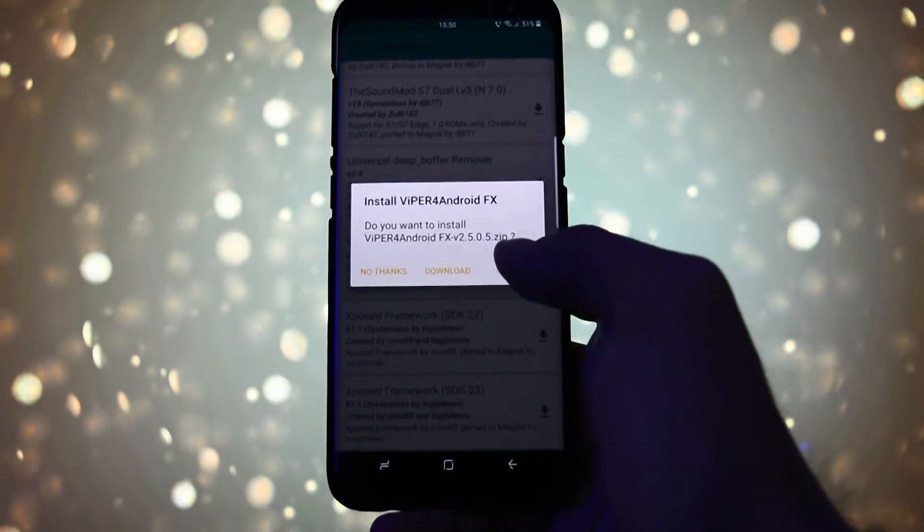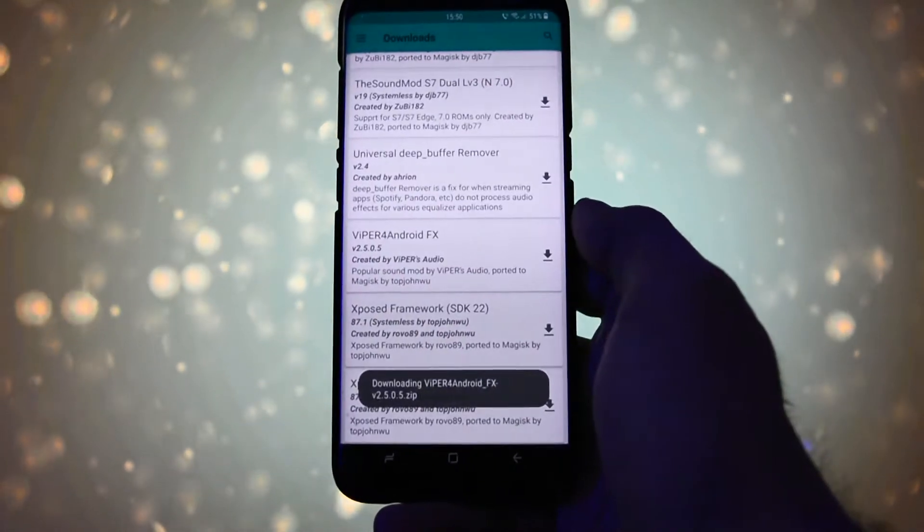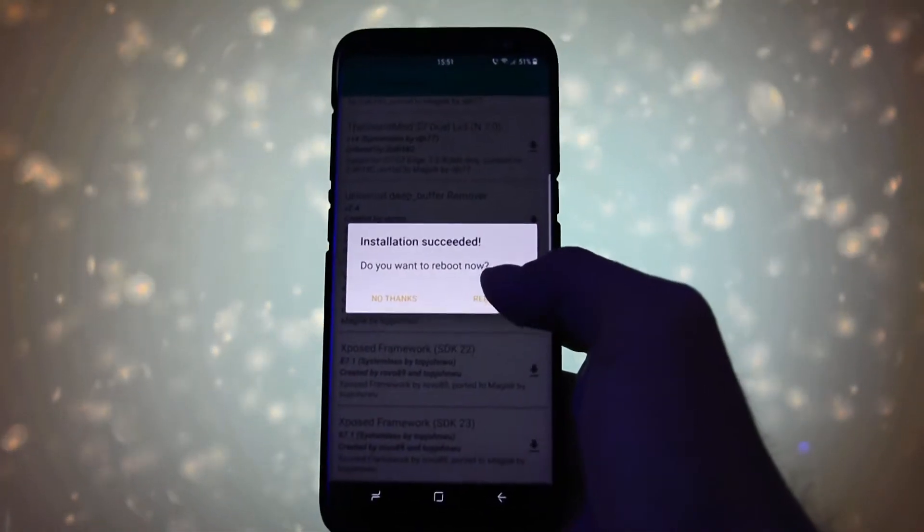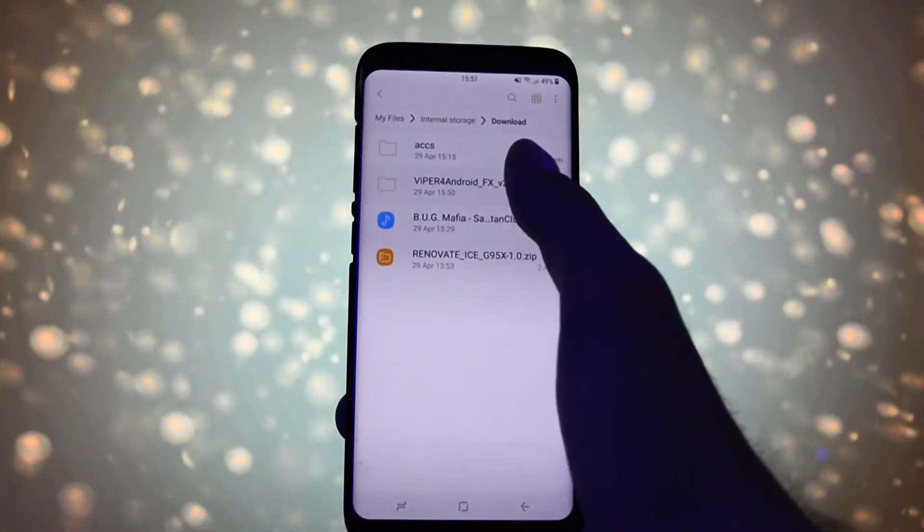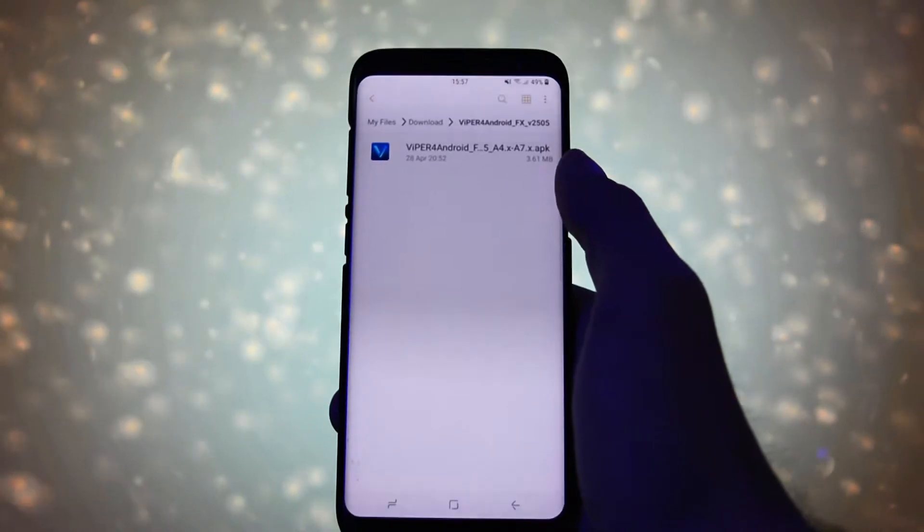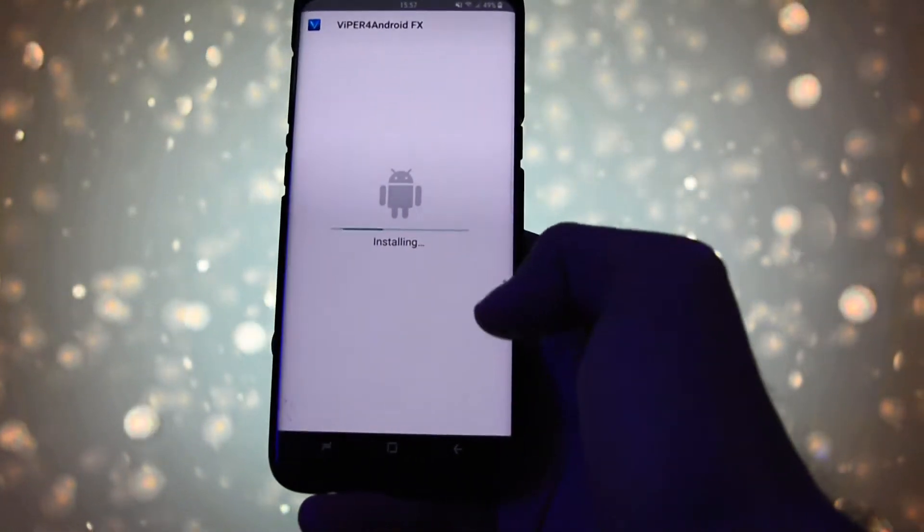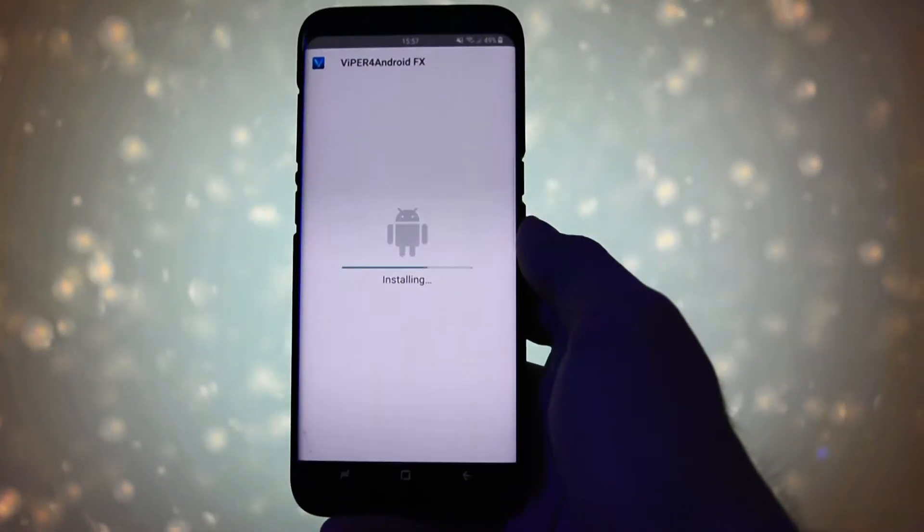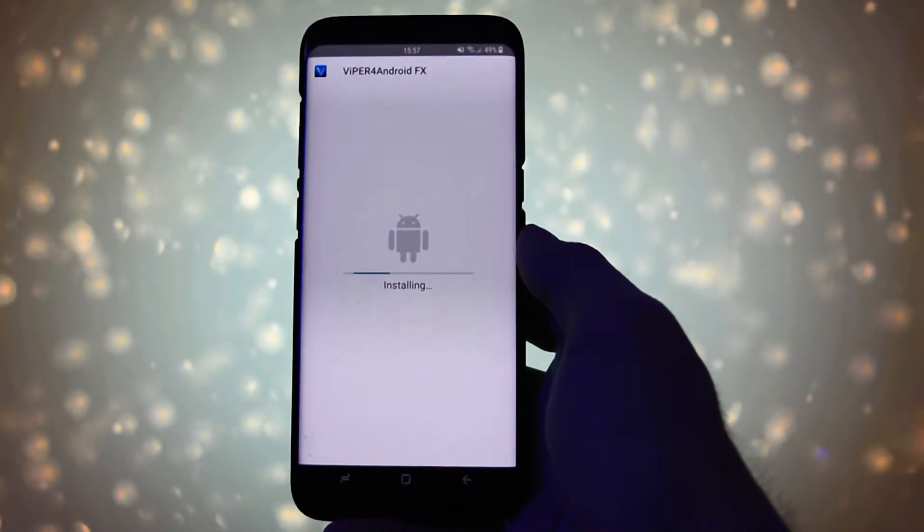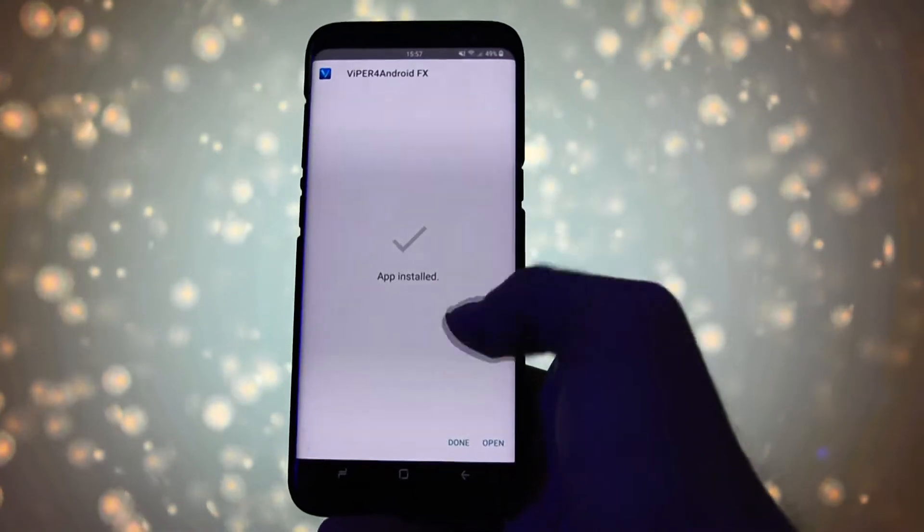You'll be prompted to reboot your device so make sure you do that. After your device is completely booted up, install Viper for Android FX application. Of course, I'll place a link for the app in the description.